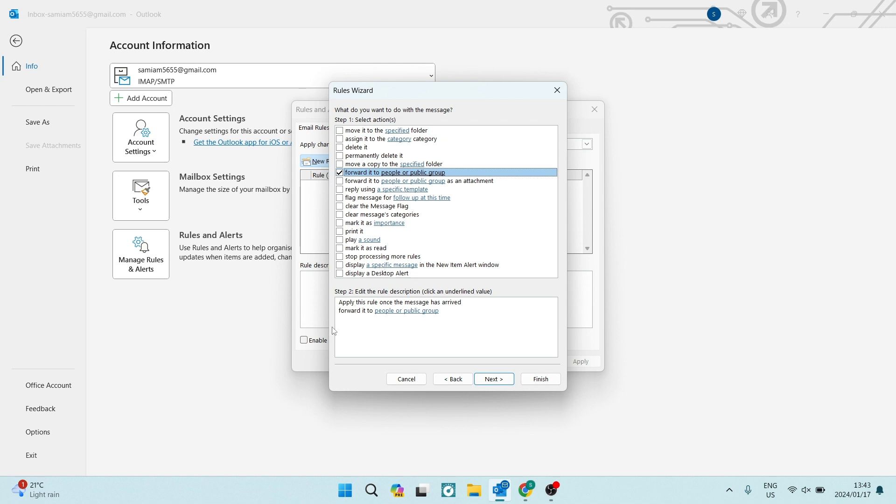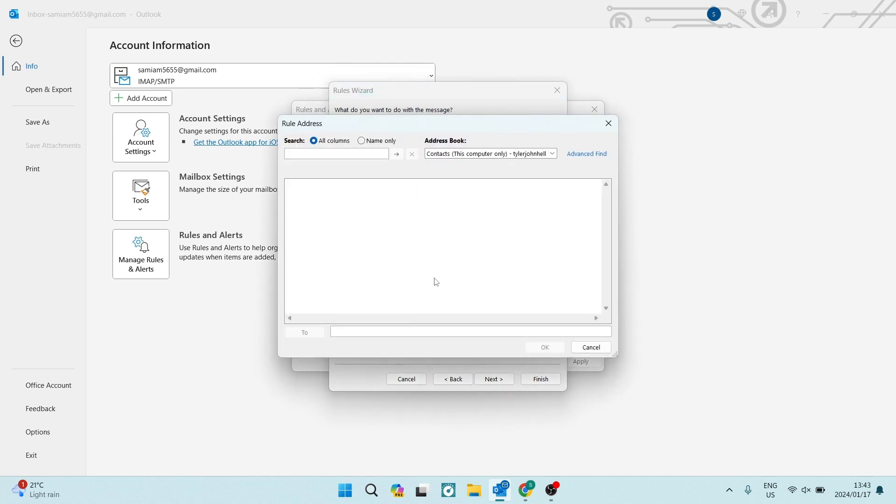Now at the bottom, there is a step two and there is a window. It says apply this rule once the message has arrived and forward it to people or public group. We're going to tap on that link.